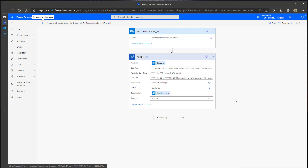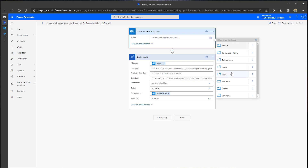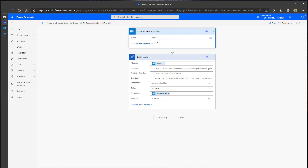This brings up the actual flow designer interface. In your trigger box — which is 'When an email is flagged' — you can specify the mail folder you want to monitor for flagged emails. If you only have access to your own email you can leave this as is. I'm going to click on Inbox just to make it clear which inbox I'm monitoring. The next step is to specify in the 'Add a To Do' action which list this task should be created in. Using this template, the subject of your email is automatically going to populate in the subject of the task field.